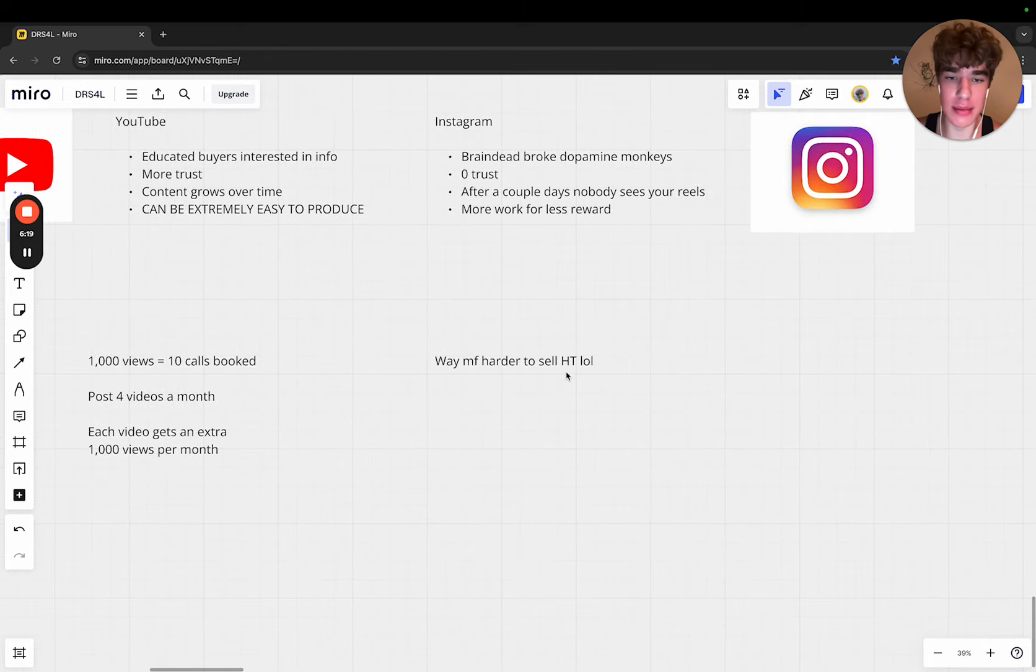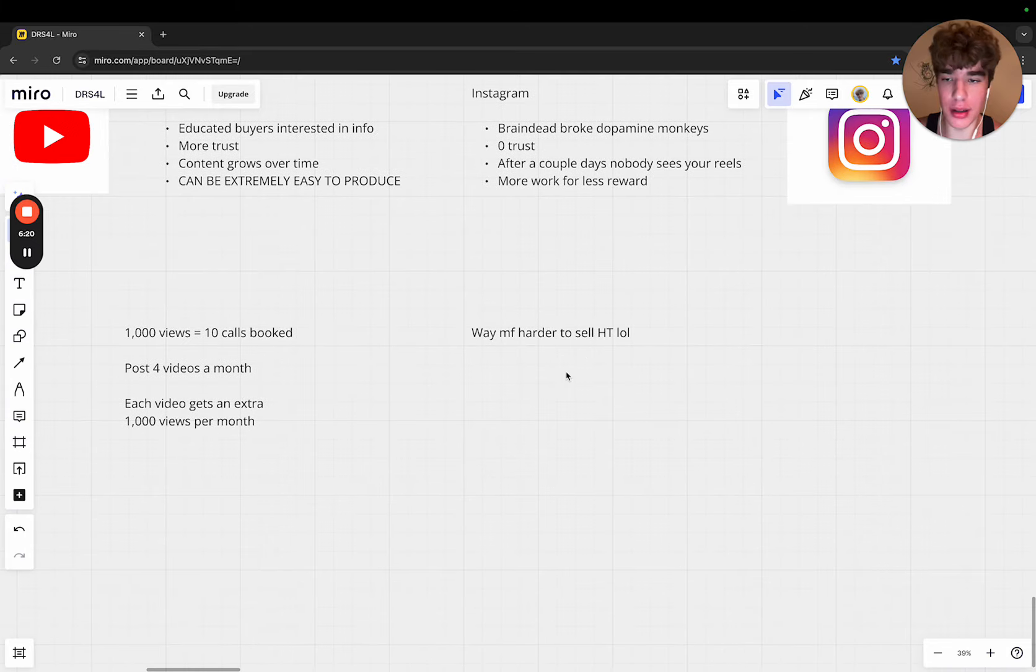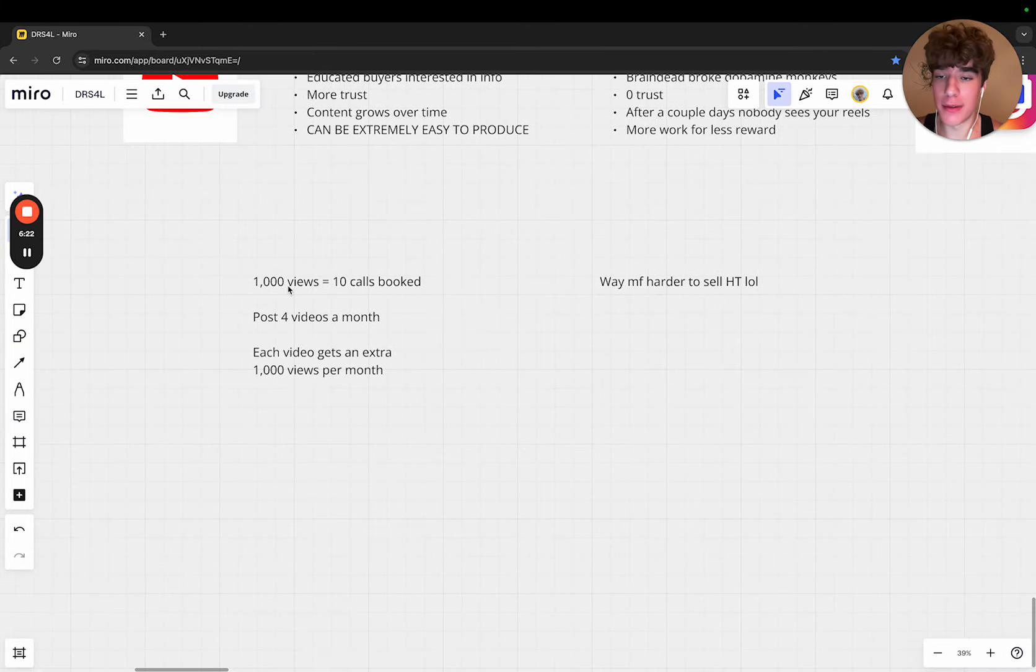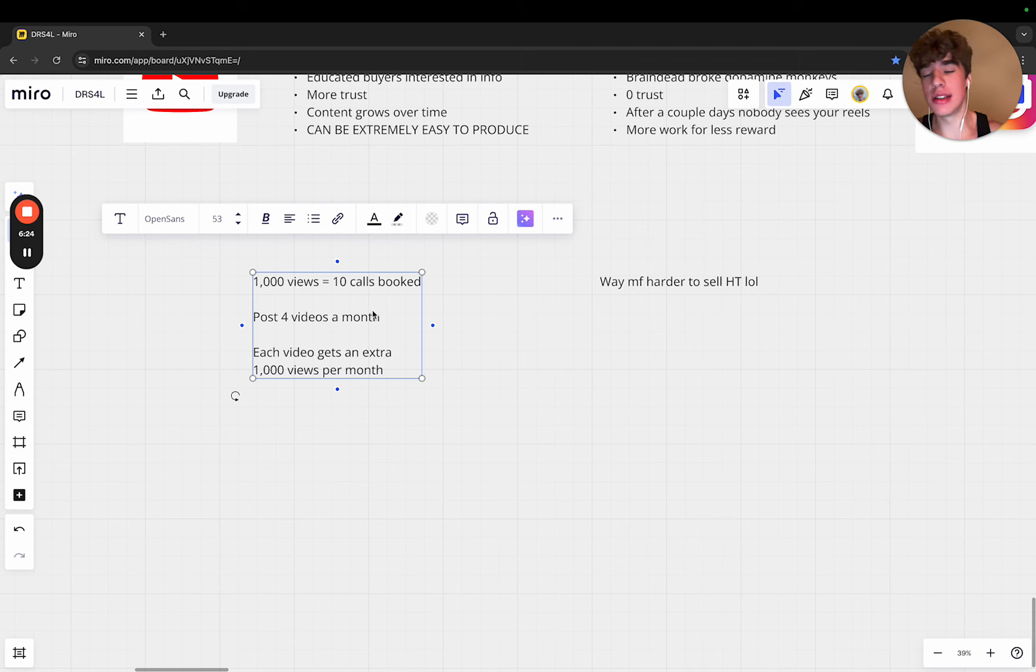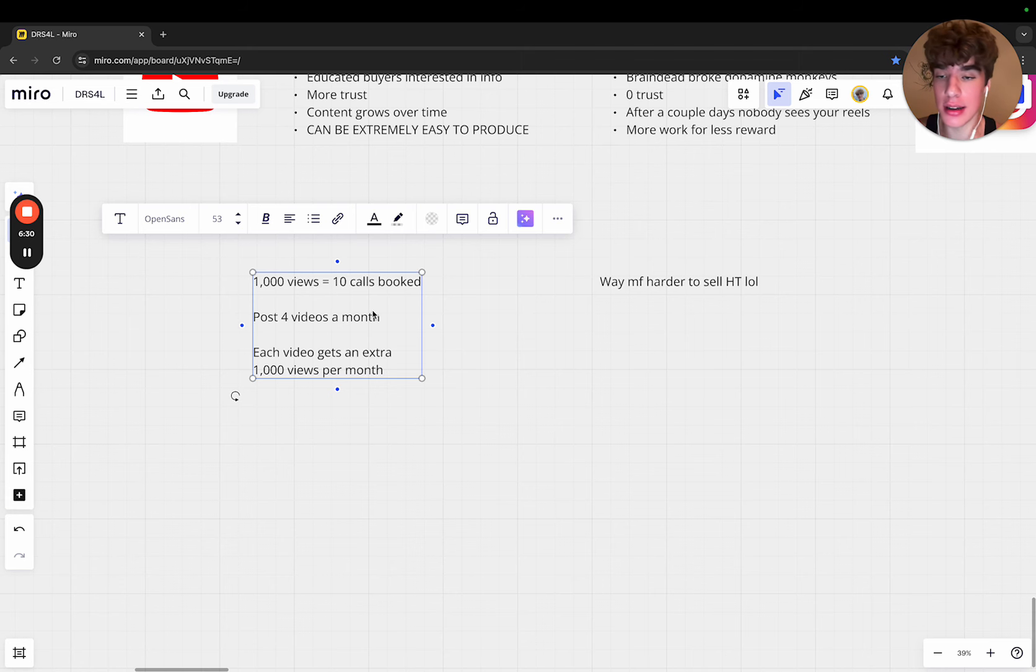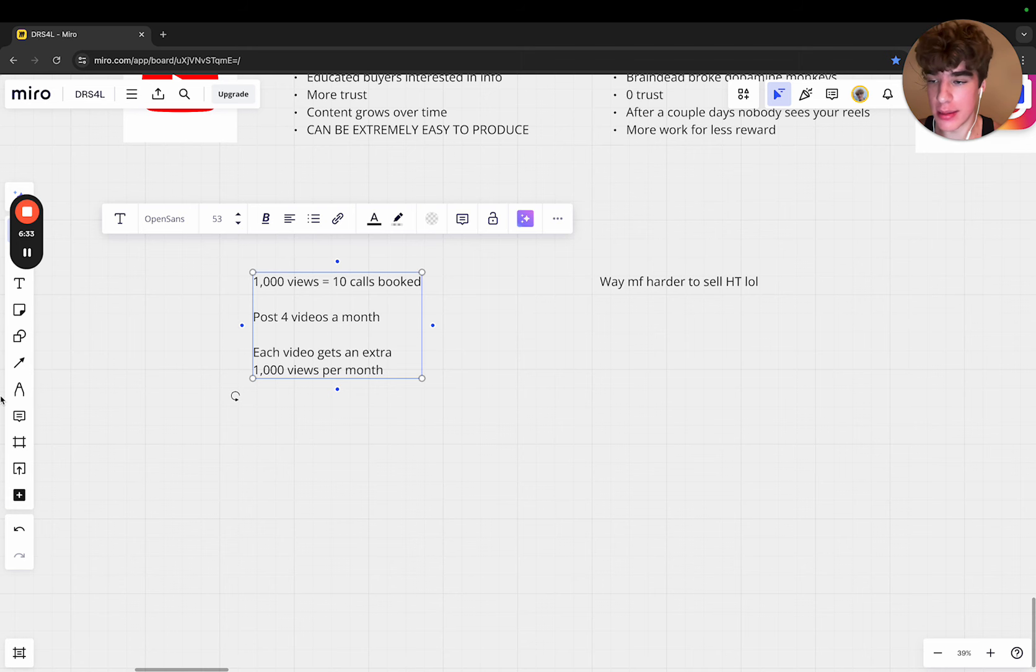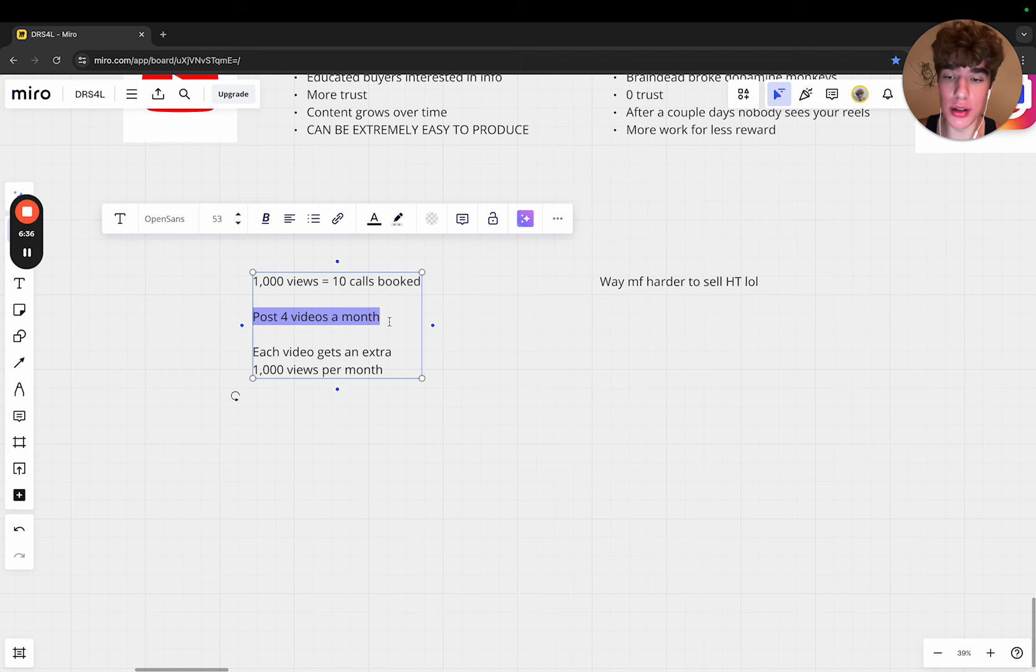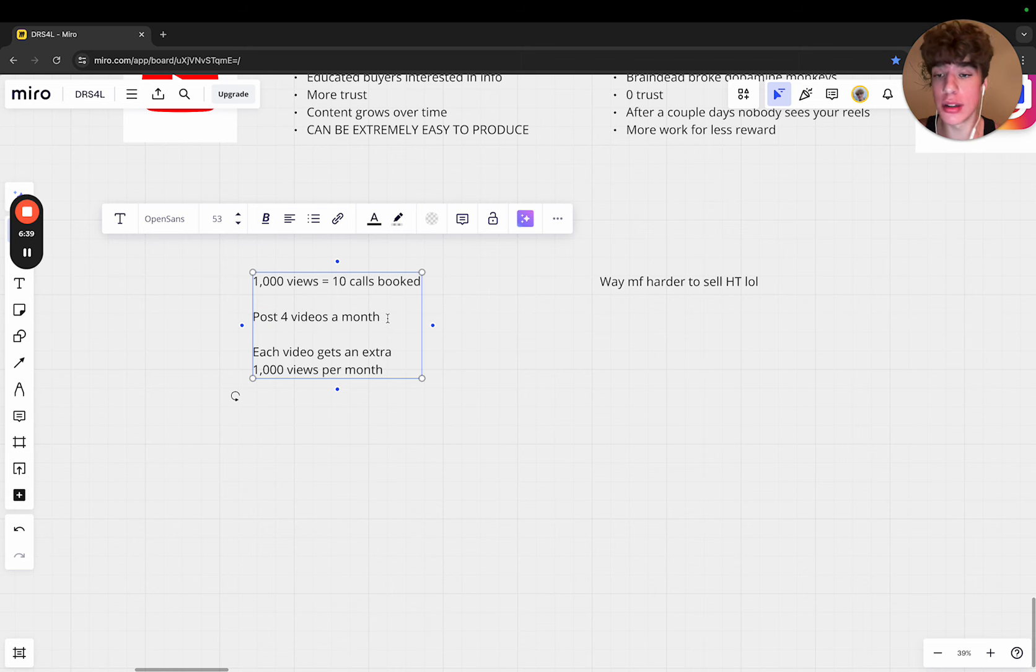You definitely can sell high ticket on IG. We would do a story CTA, go in the DMs, book a call. But if you look at YouTube, let's say this is just a random scenario: 1,000 views equals 10 calls booked. You post four YouTube videos a month - that's super easy, literally one YouTube video a week. You can do that in your sleep.